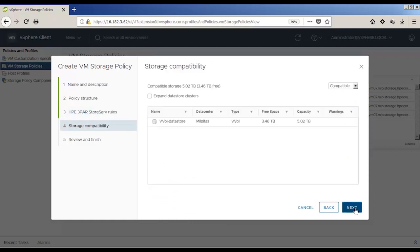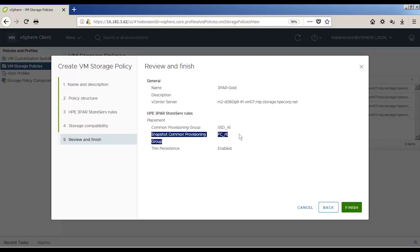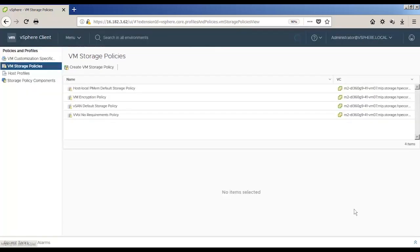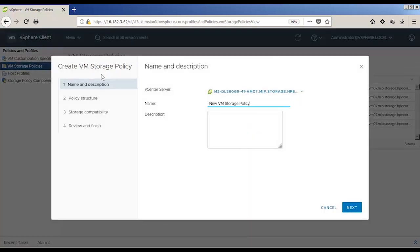The workflow for creating a vVol VM versus a VMFS VM is the same, other than picking a vVol storage policy from the VM Storage Policy drop-down. If the 3PAR Gold policy is selected, only storage that can satisfy that policy definition is listed as compatible. With vVols, Thin Provisioning is array-based and no longer done in vSphere, and Thin Provisioning is also the default format for the VM disks.